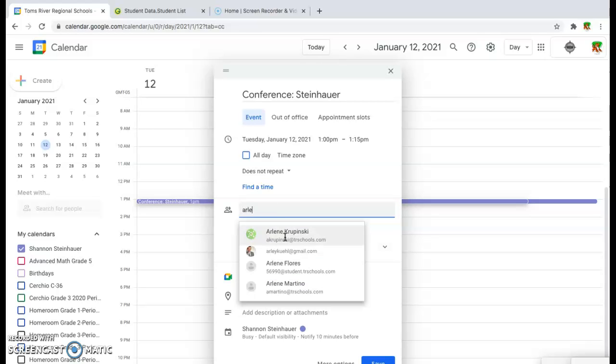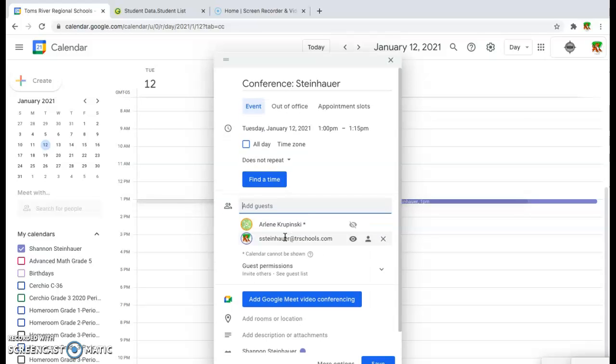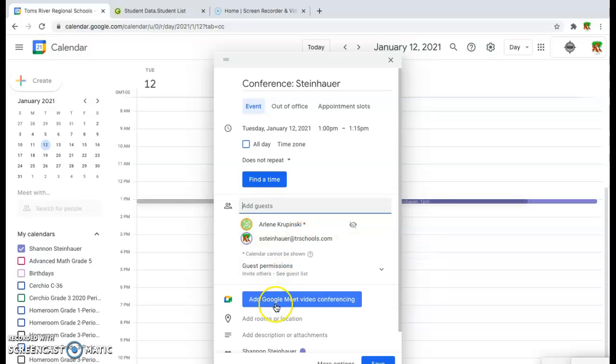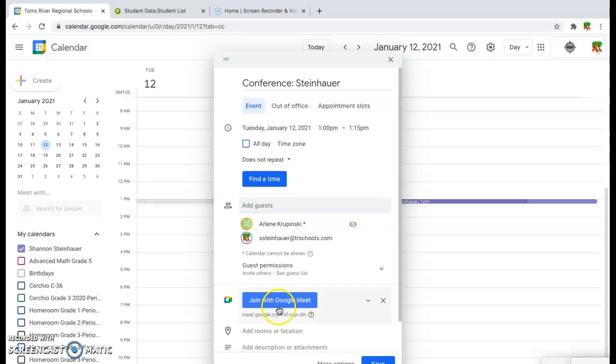You're just going to type the names of the people that you want to add, enter the email address, and then you're going to click on the add Google Meet video conferencing feature. When you click on that, you'll see here there's been a link created.